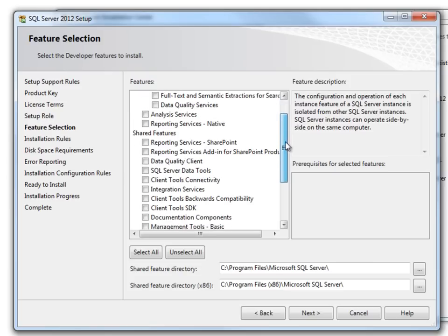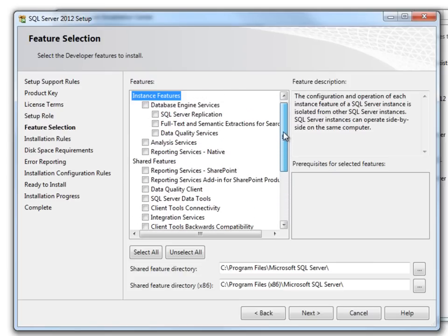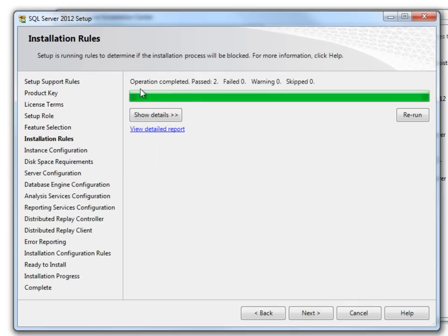On this screen, you can select the options which you want to install. For demonstration purposes, I will select all of them. Click Next. It says operation completed. Click Next.